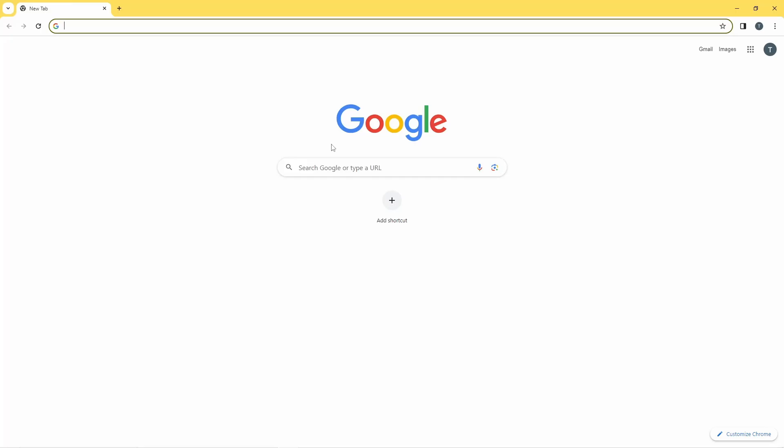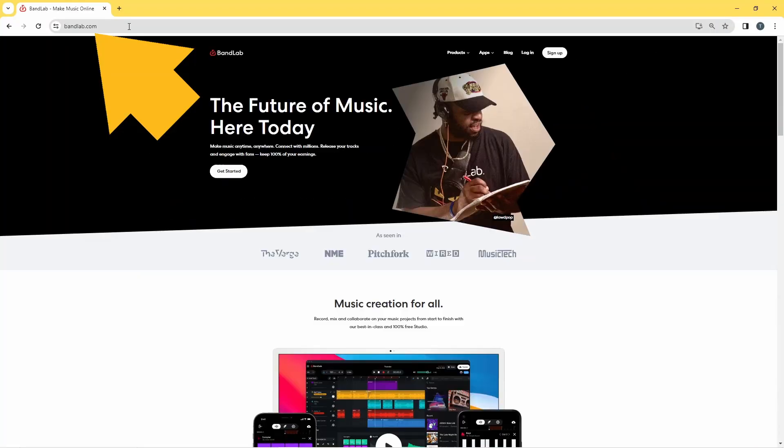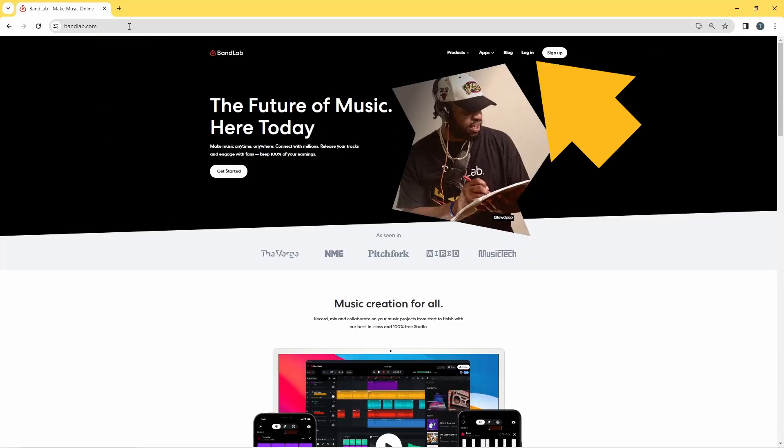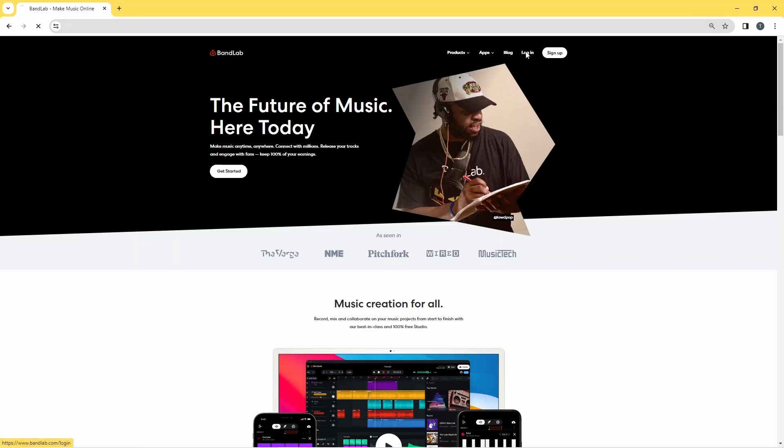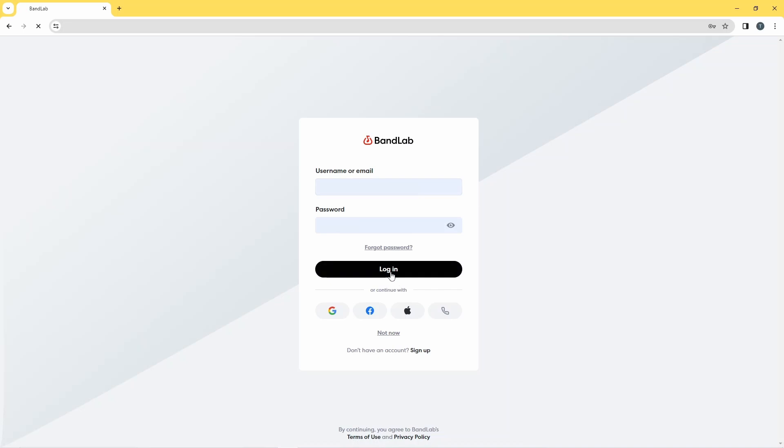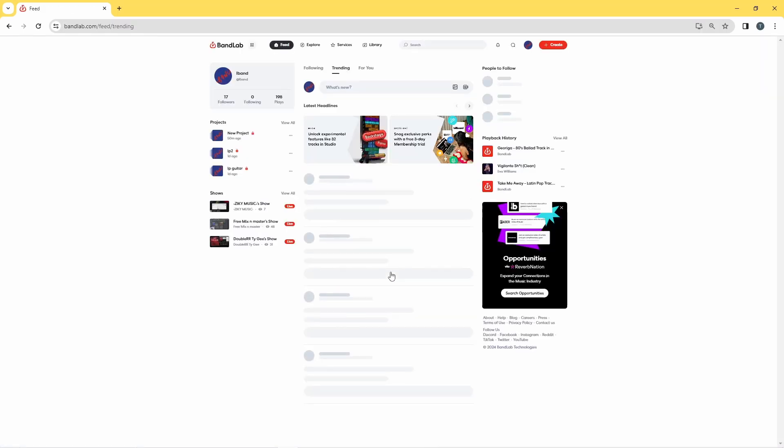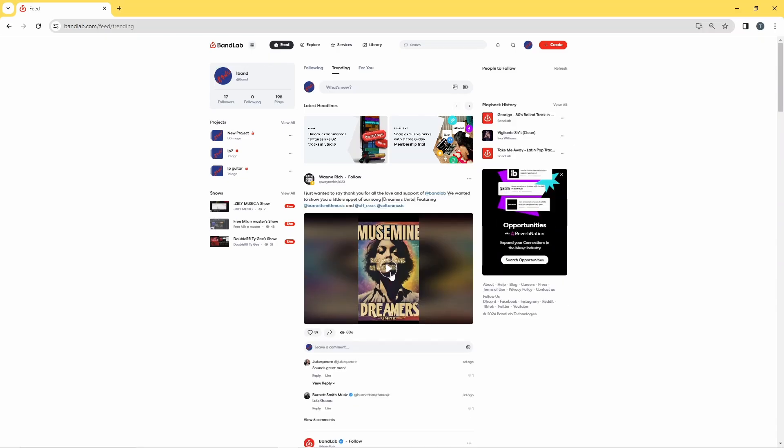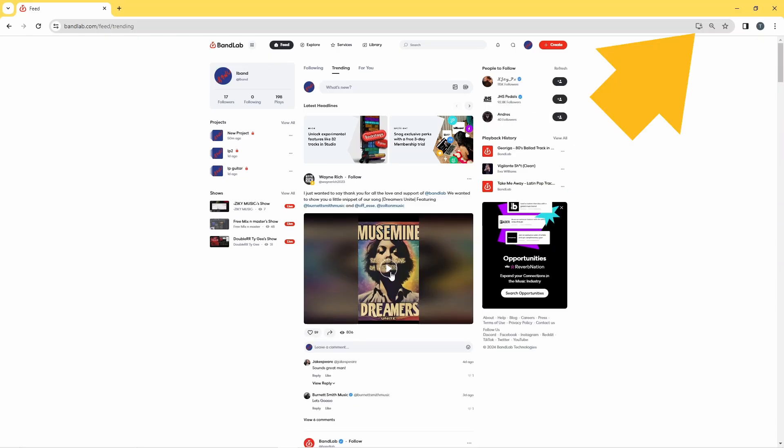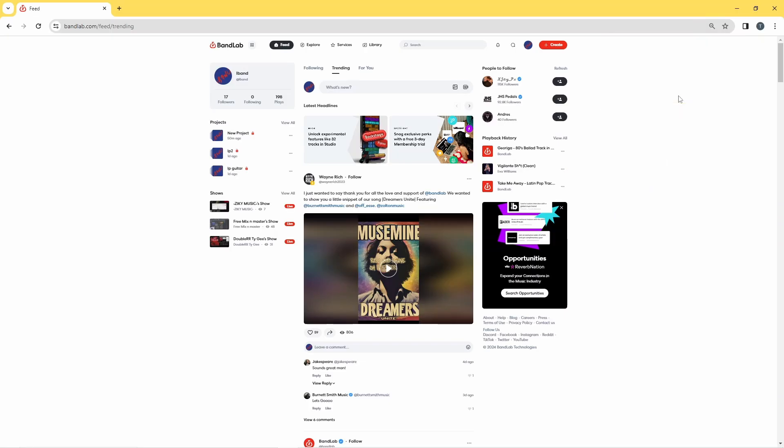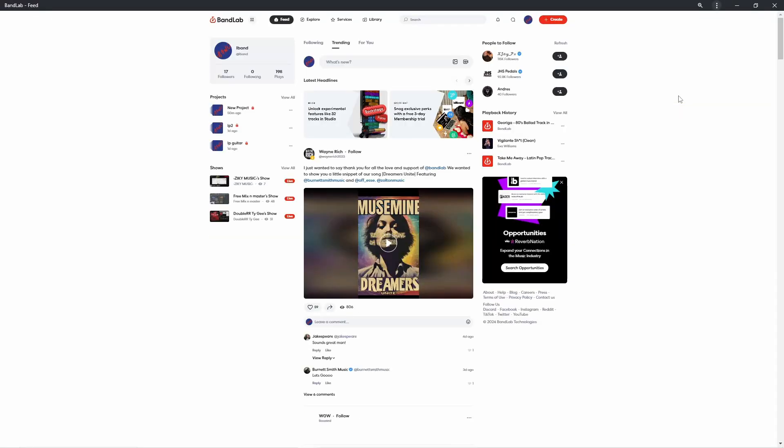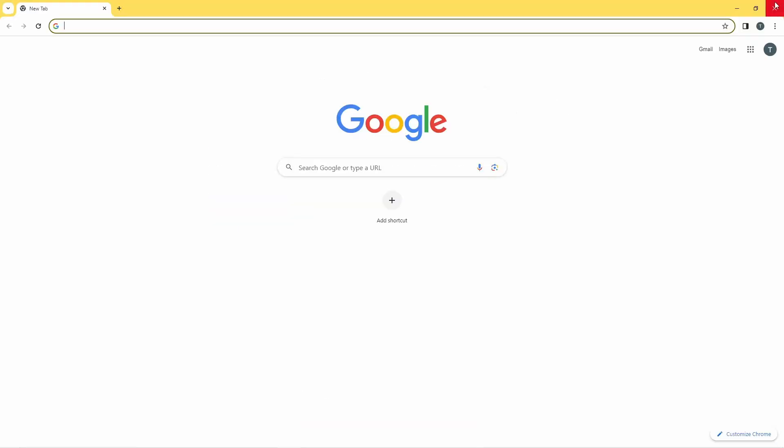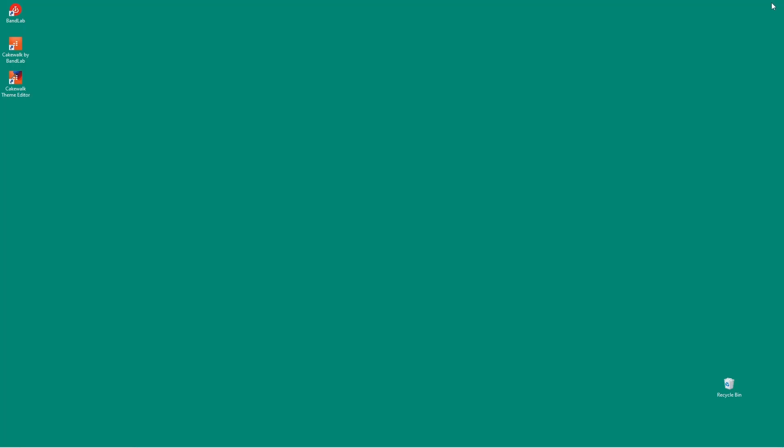To install the computer app version, type bandlab.com into your browser. Log into your BandLab account, then click on the install icon, then click on install. Now double-click on the BandLab app shortcut.